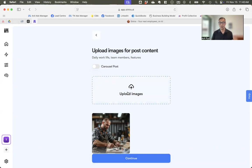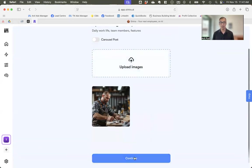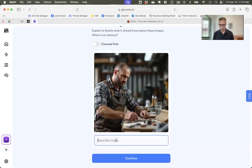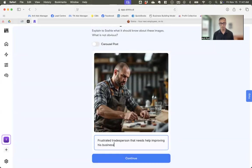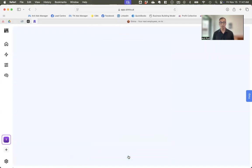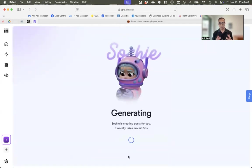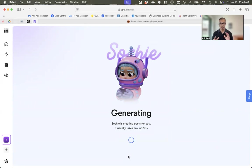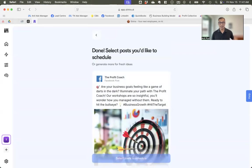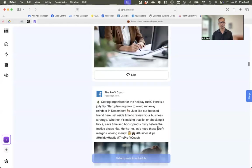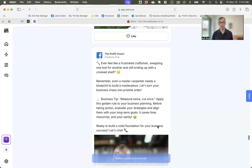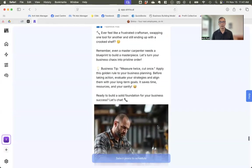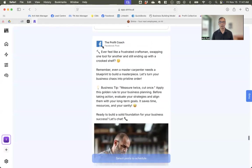Now back to the image that I created. There are some automations here, and this is probably the most important one because most businesses are doing some social media. So this, because it's linked to my Facebook, LinkedIn account, Instagram, it can actually create posts for me. So let's say I want to create a new post and I'm going to upload that image that I've just created.